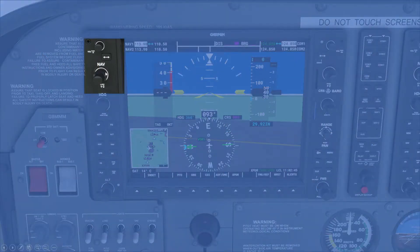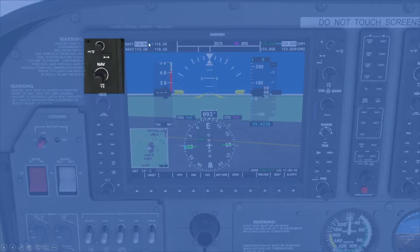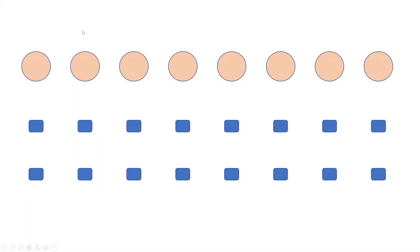The first thing I want to look at is the NAV radios, which has two rotary controllers stacked inner and outer, a push switch which changes it between standby and active, and a push switch on the end which switches you between NAV1 and NAV2. So we'll allocate those to these two rotary controllers here. This one is the megahertz, this one's the kilohertz, and the push switch will take us between radio 1 and radio 2, and swap will take it from standby to active.